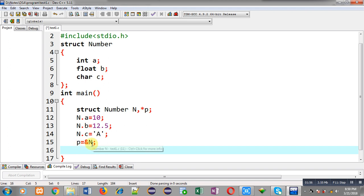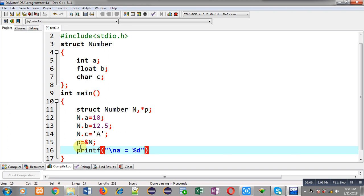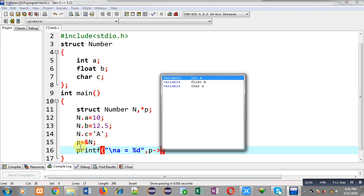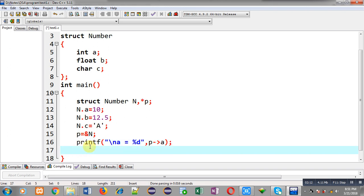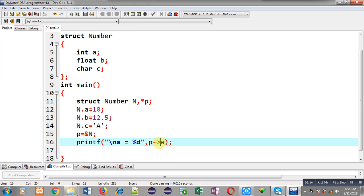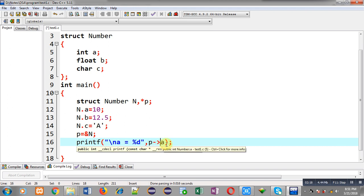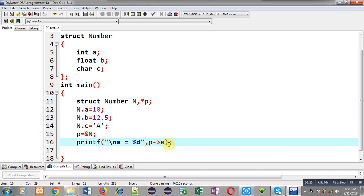Now you can see I am going to use a printf statement which will display the values of a, b, and c through this pointer p. Here you have to notice that I have used p with arrow notation. For arrow notation, I have used a hyphen and greater-than sign. Remember that whenever you want to access members of a structure through a pointer, you have to use this arrow notation.